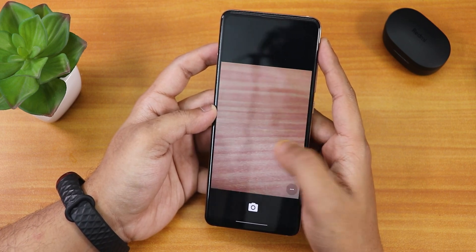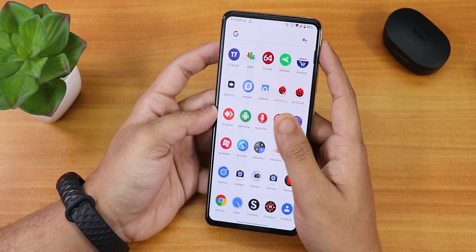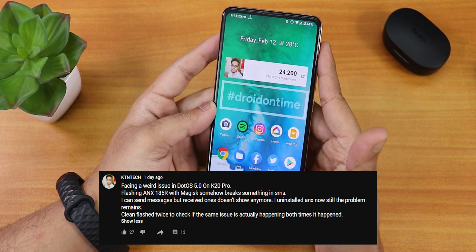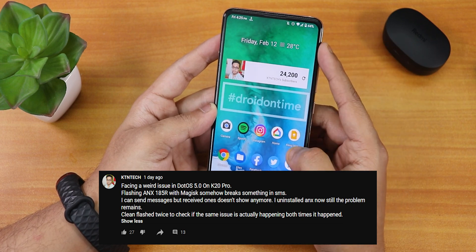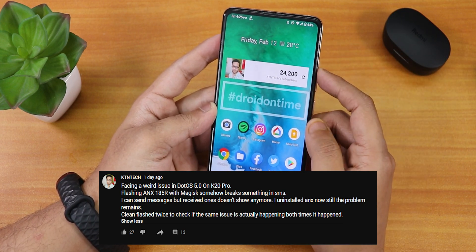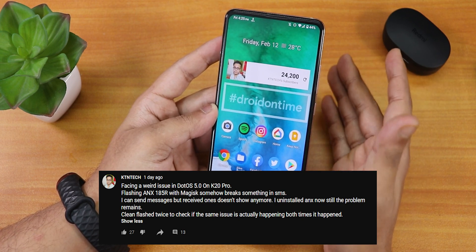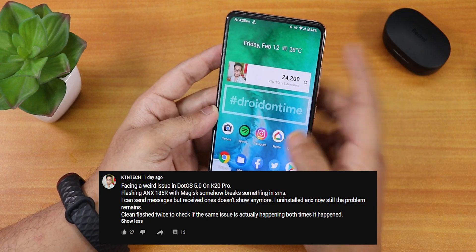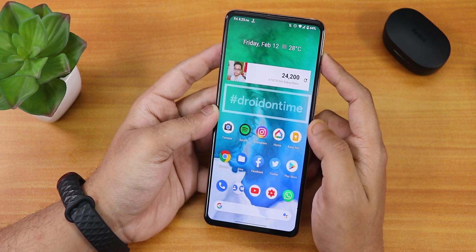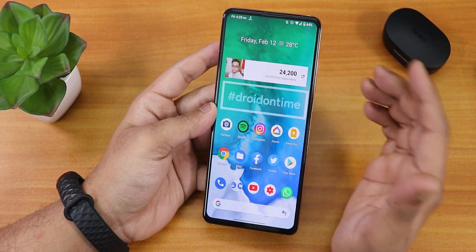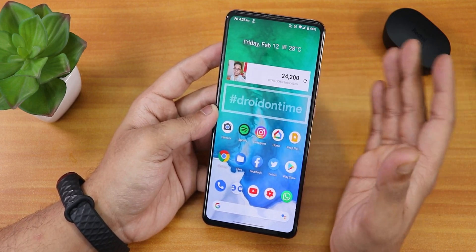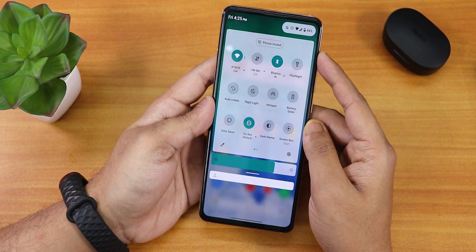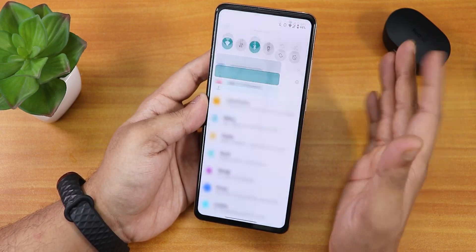I tried flashing ANX Camera version 185r with Magisk. After doing that, my SMS somehow broke. I posted about it on the YouTube community page — I could not receive SMS at all. I clean-flashed the ROM twice and flashed ANX Camera 185r twice, and both times the same problem occurred. So do not flash ANX Camera 185r on this ROM — you will face huge problems receiving OTPs or any SMS on your SIM card. There seems to be a bug when flashing ANX Camera 185r on this particular ROM.